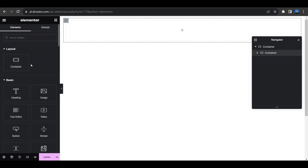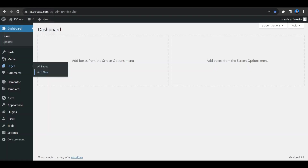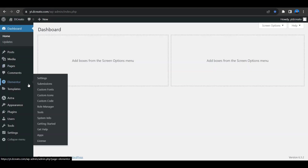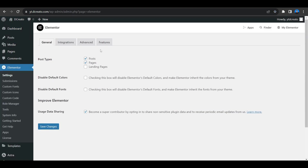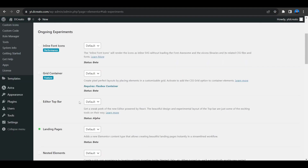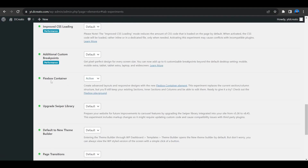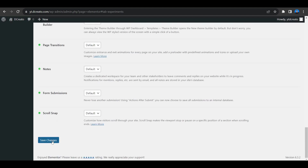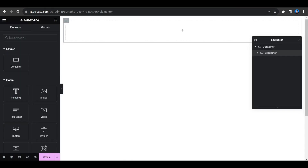If you haven't turned on the Flexbox Container, go to the WordPress dashboard, hover on Elementor, and click Settings. Go to the Features tab, scroll down and find Flexbox Container. Click the dropdown and select Active, then scroll down and save changes. Now you'll have the Flexbox Container available.